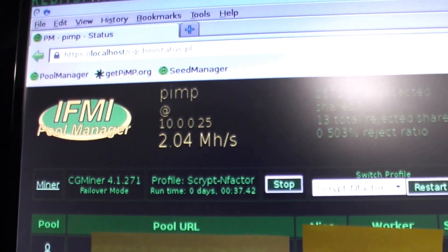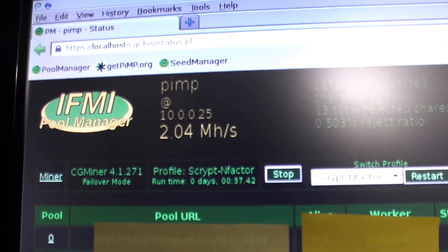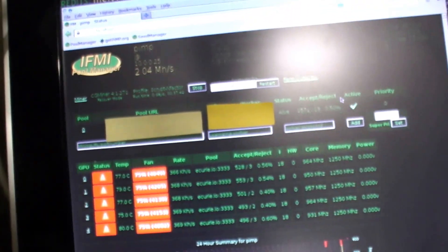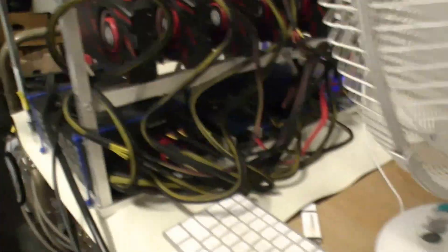The rig runs pretty stable between 1.9 and 2. So these settings are working out great.